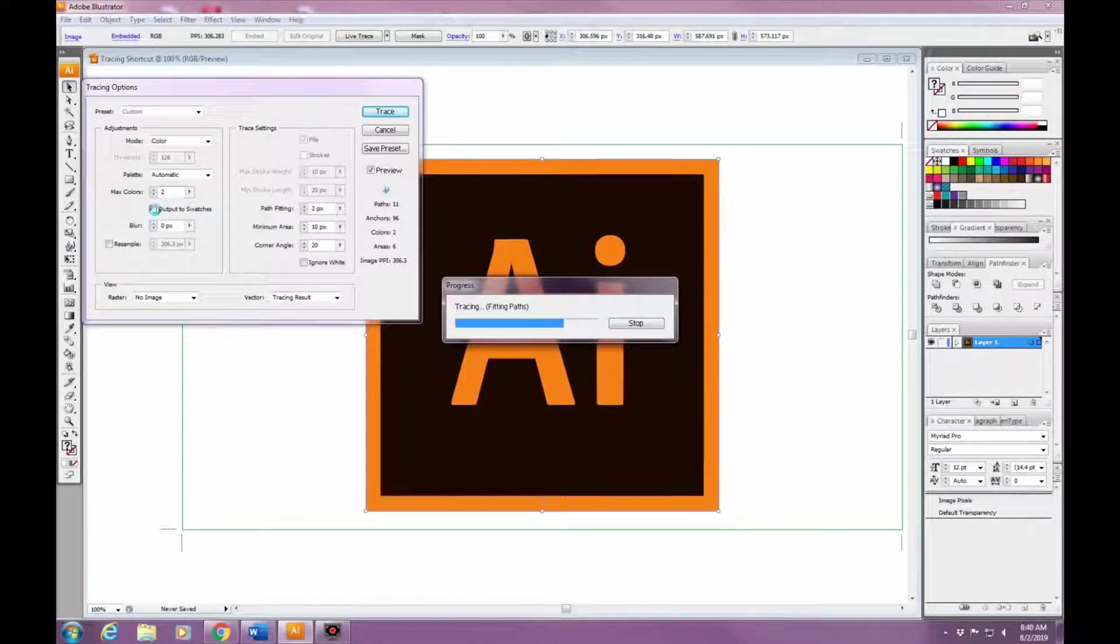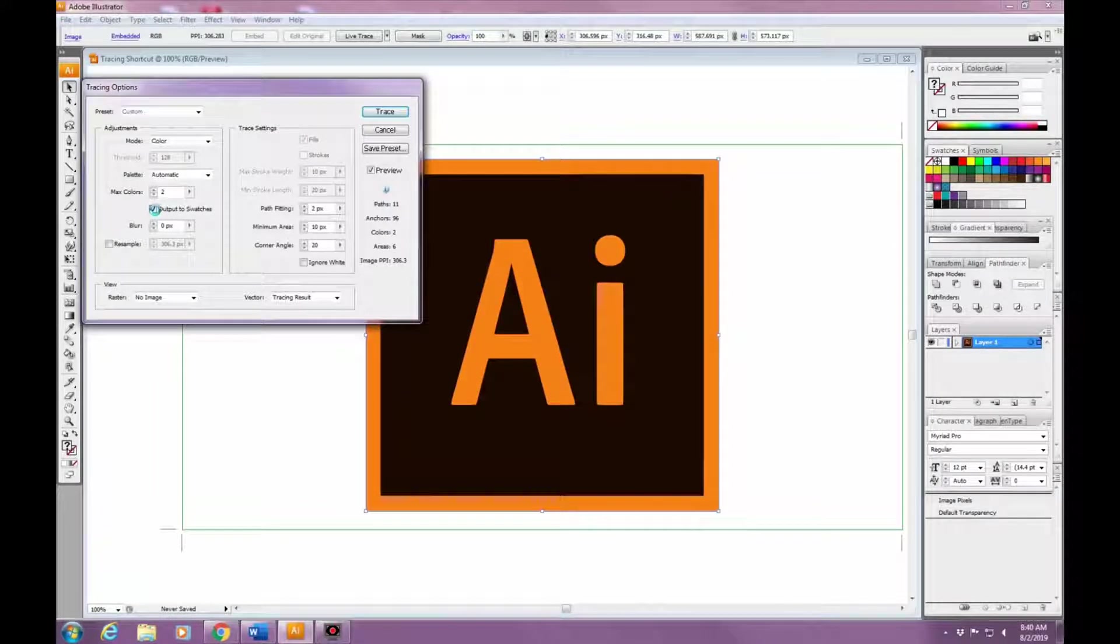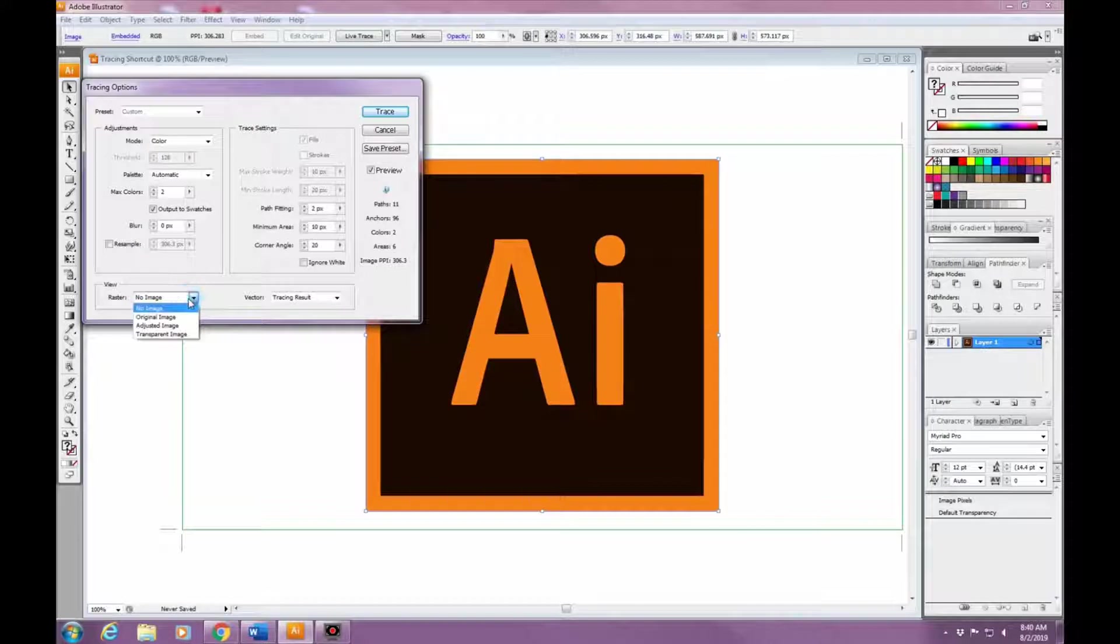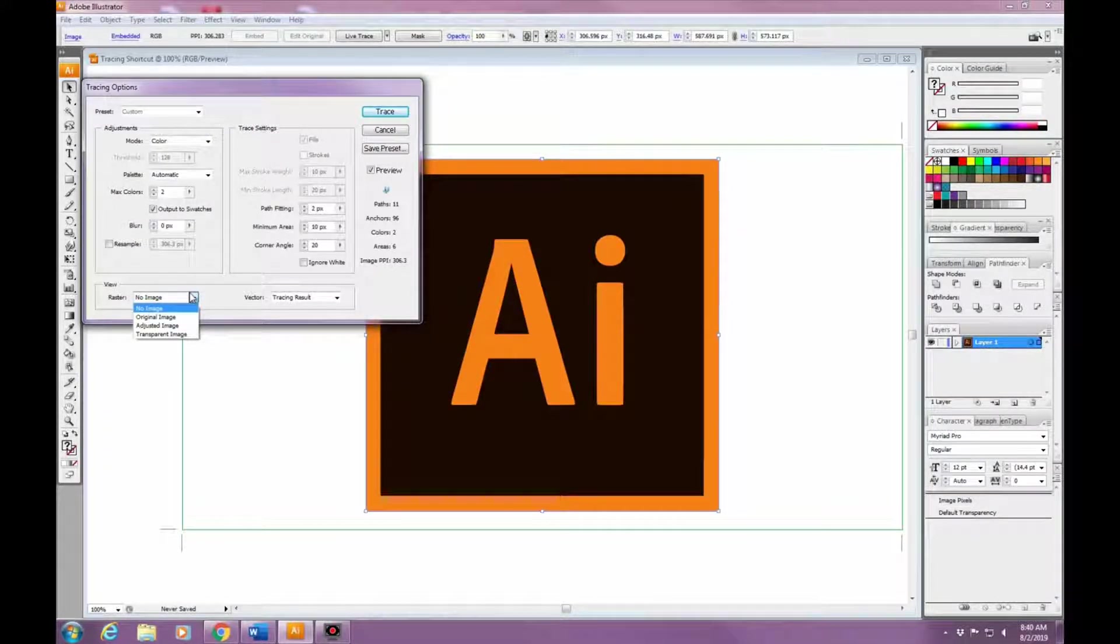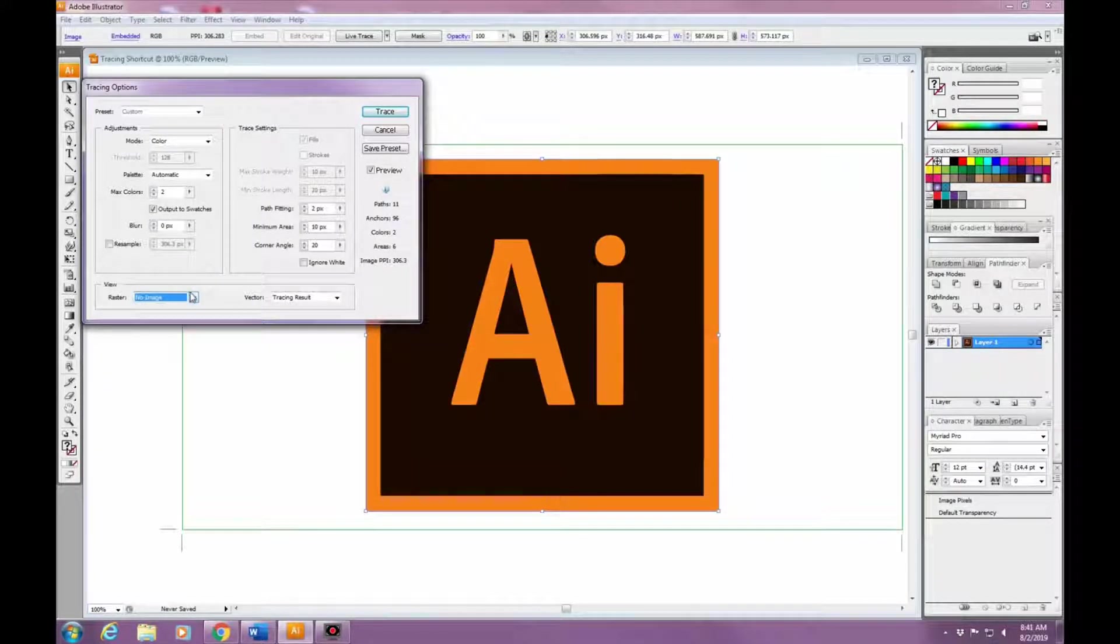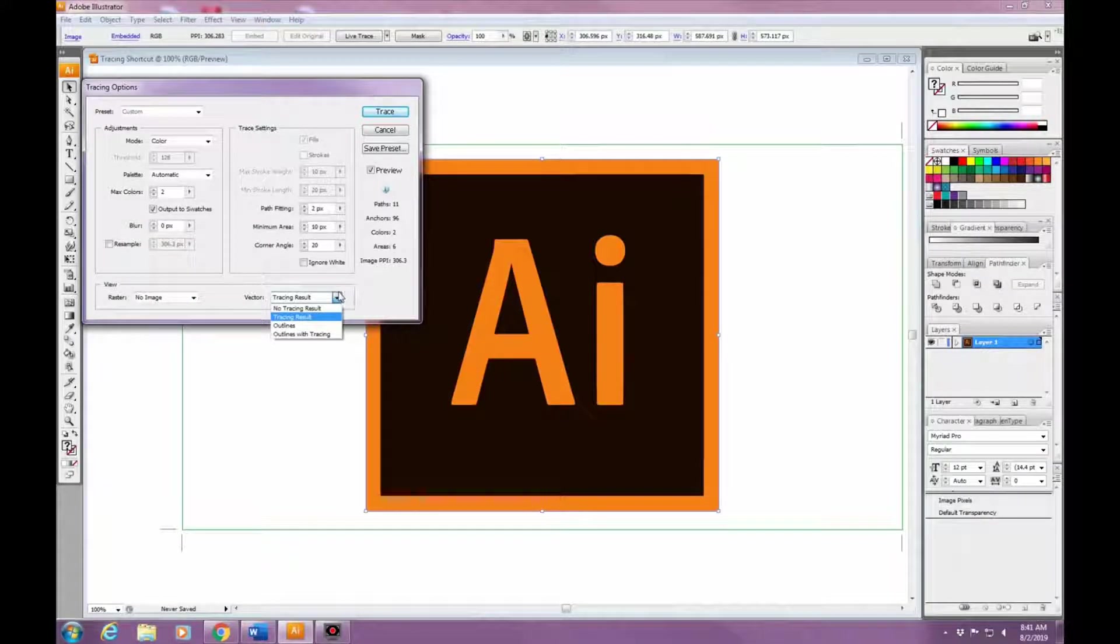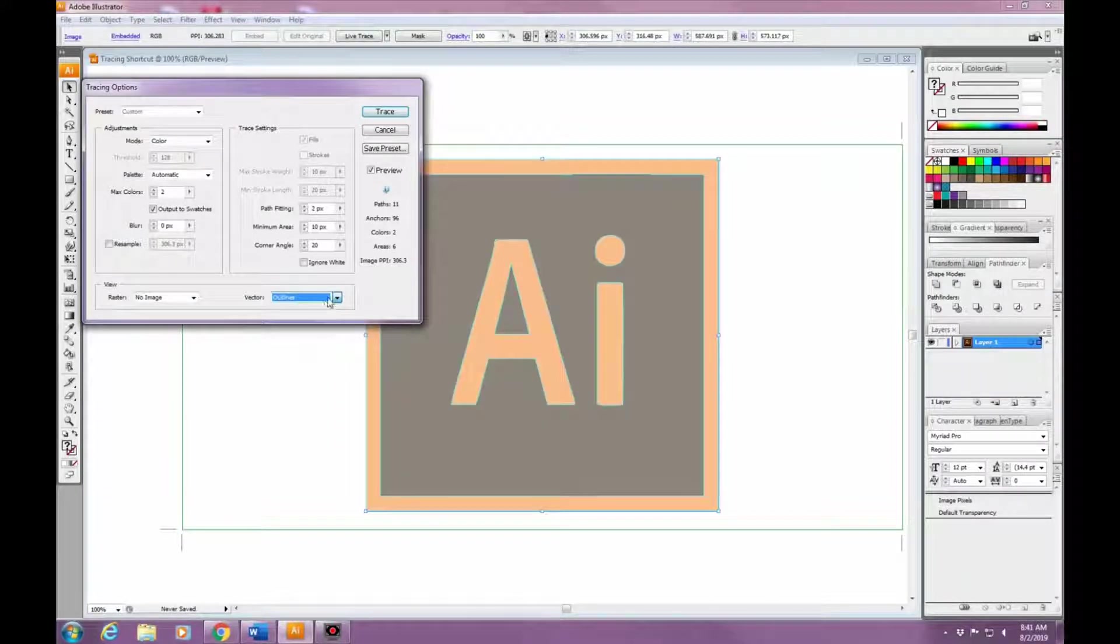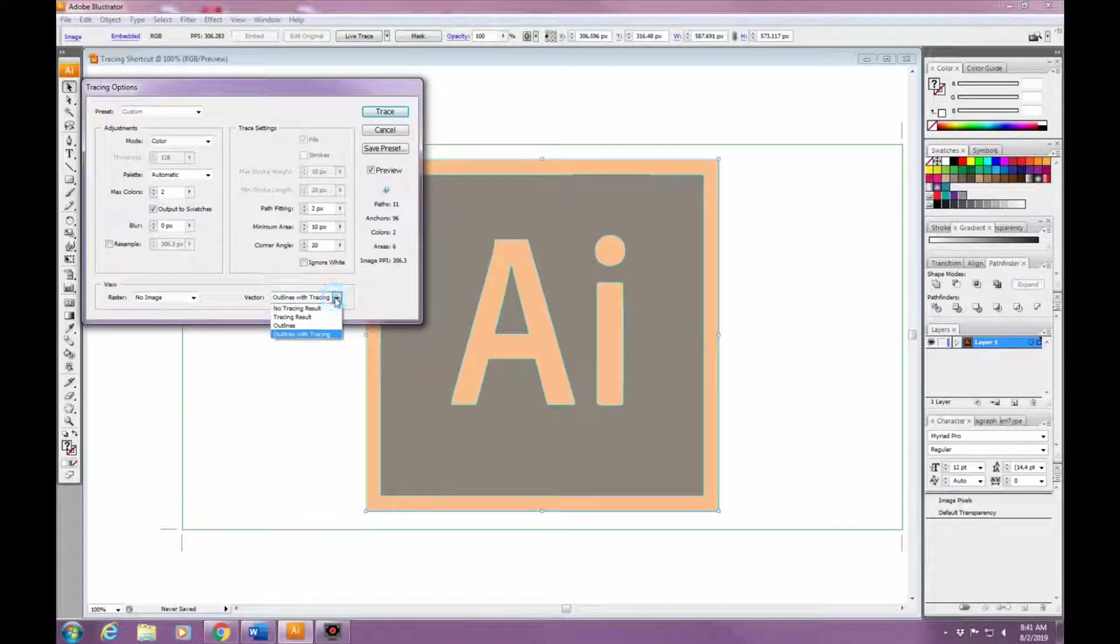Right under that is Minimum Area. What this does is it's the smallest pixel that you want traced. So let's say you have a value of eight in there - that means that the smallest pixel is going to be a 4x4 pixel, and anything smaller than that isn't going to be traced and will just be left out of the image.